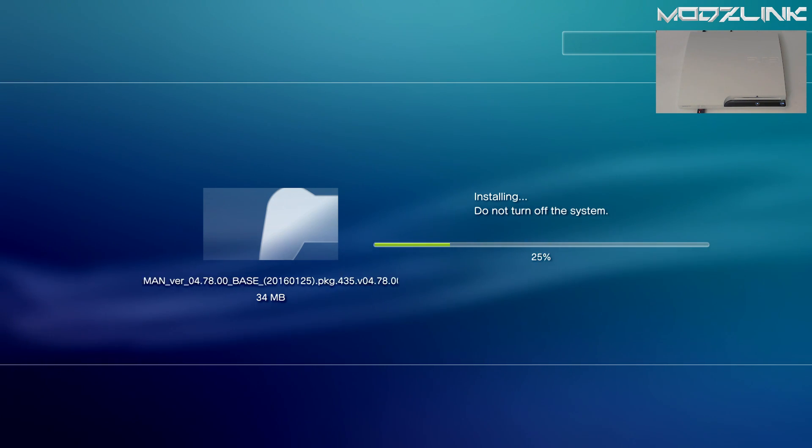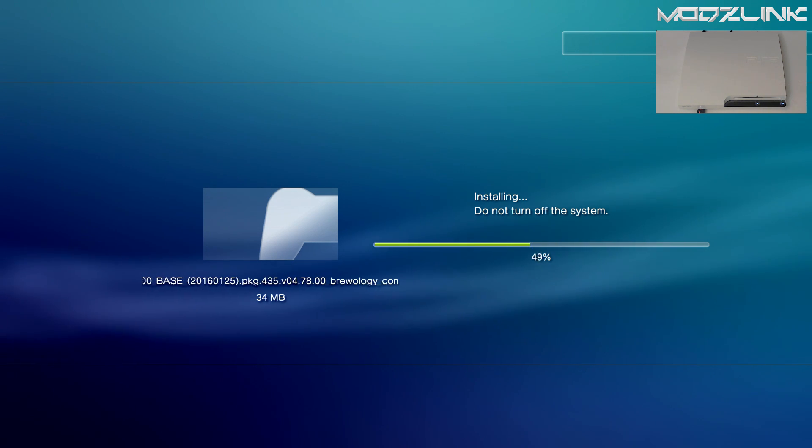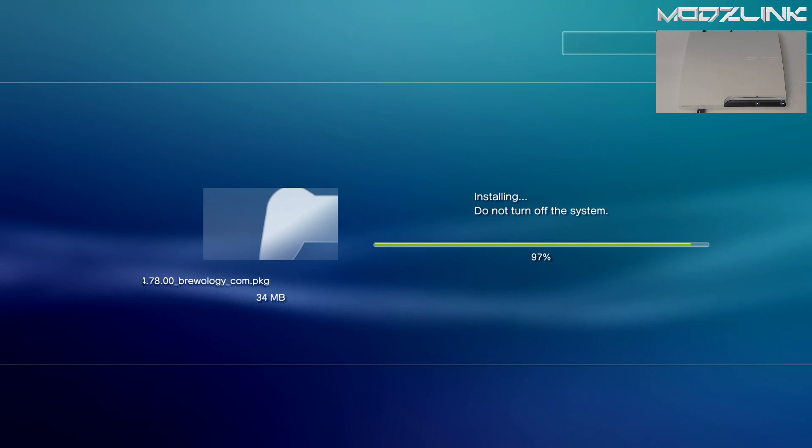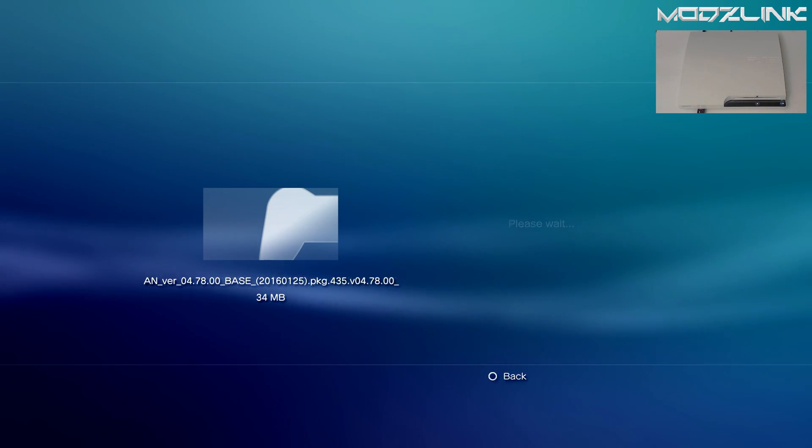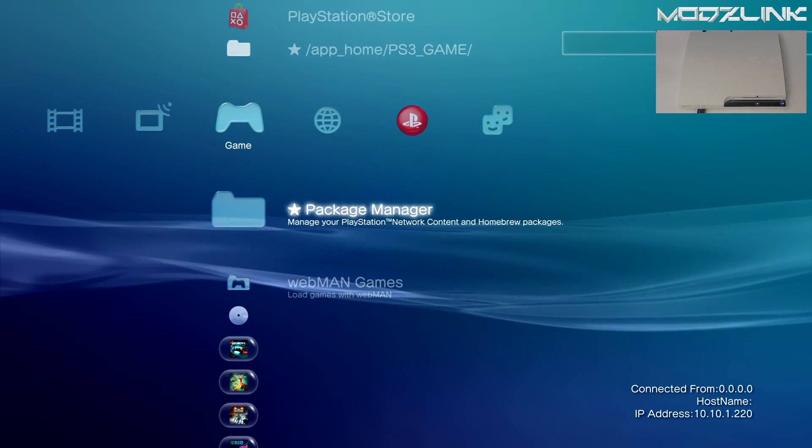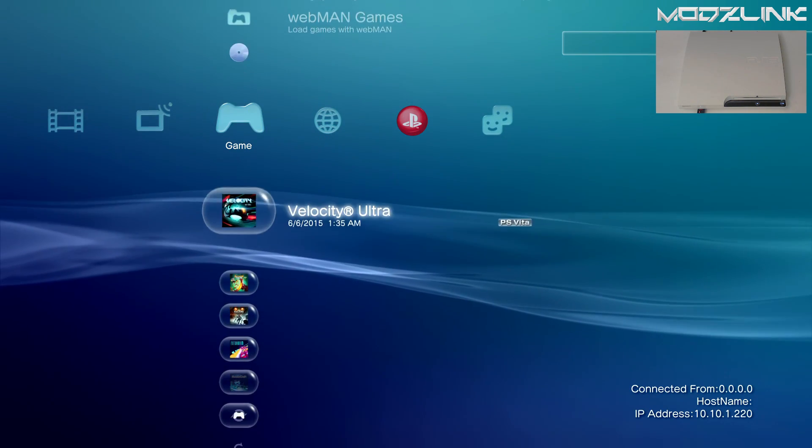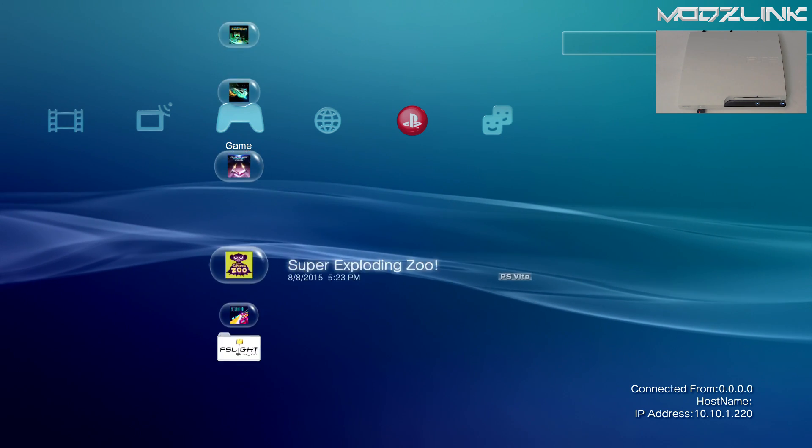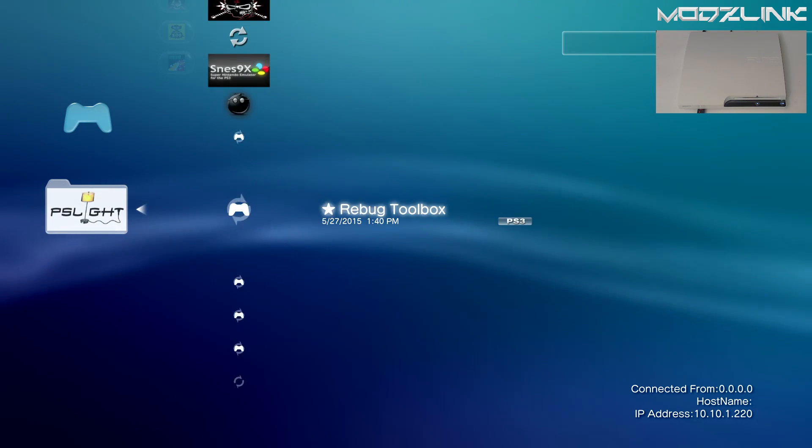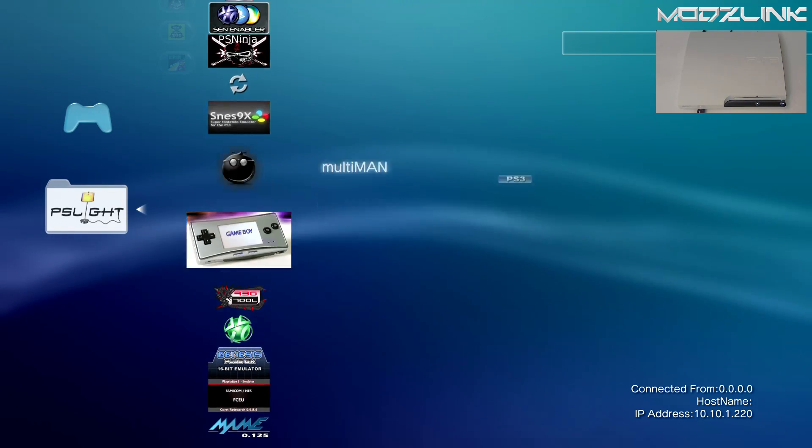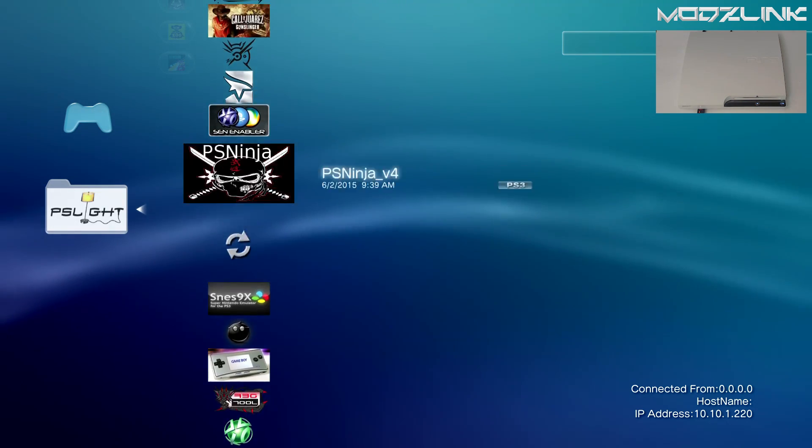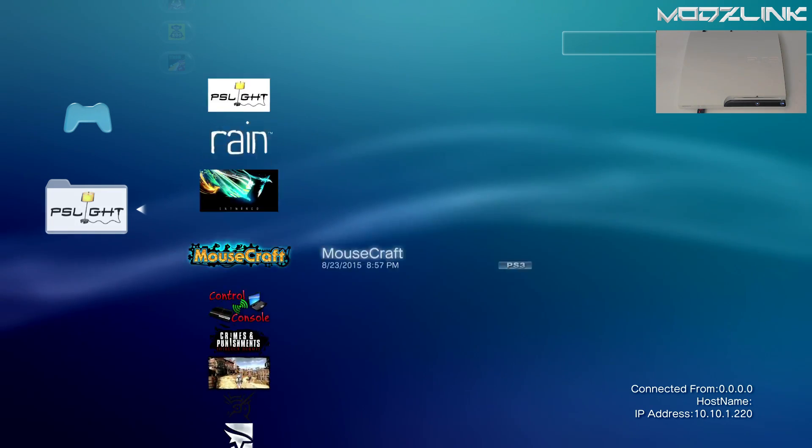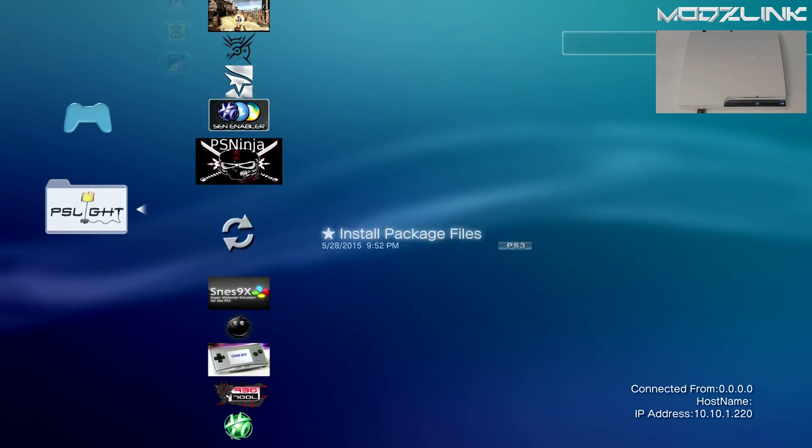By the way, this will work on DEX or CEX consoles. It doesn't matter. Once you have that installed, you can go ahead and load up Multiman.